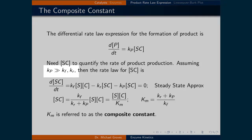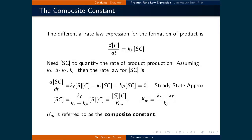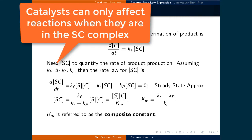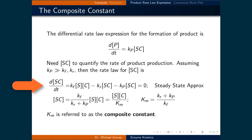We'll need the concentration of the substrate-catalyst complex to quantify the rate of product production. Let's assume that kp is much greater than kf and kr — a reasonable assumption given that catalysts are supposed to quickly convert substrates to products, and this only happens after the substrate and catalyst meet. The rate law for the concentration of the substrate-catalyst complex can then be expressed using the steady-state approximation, meaning the rate of change of its concentration with respect to time equals kf times [S] times [C], minus kr times [SC], minus kp times [SC], and that's all equal to zero.